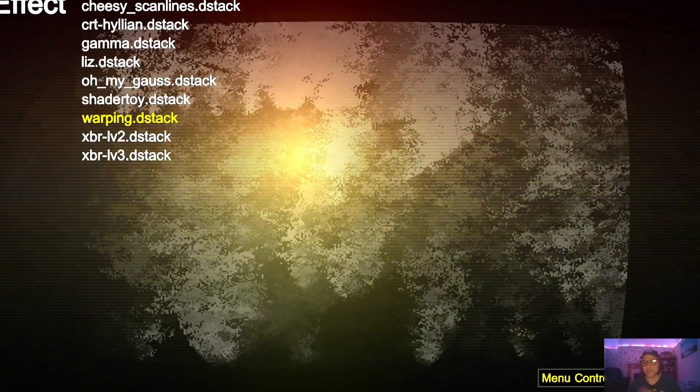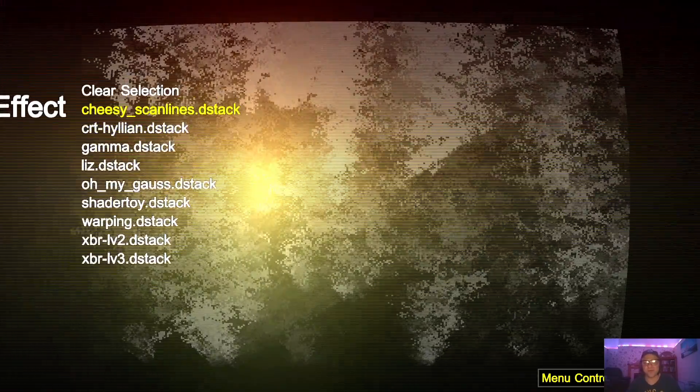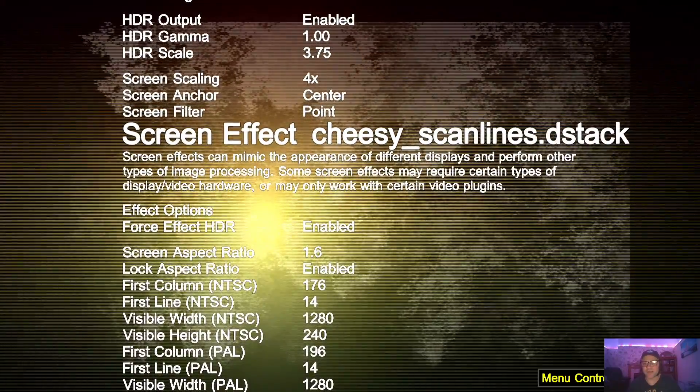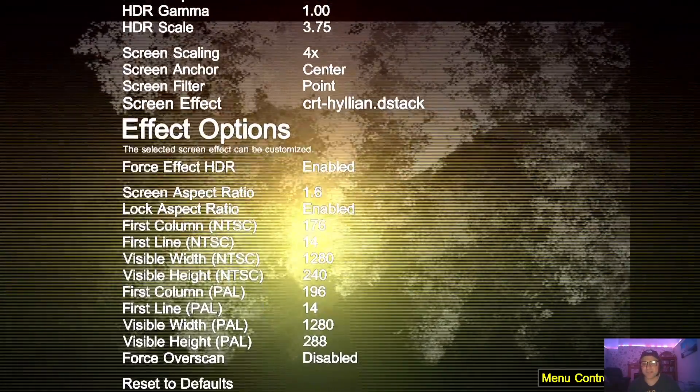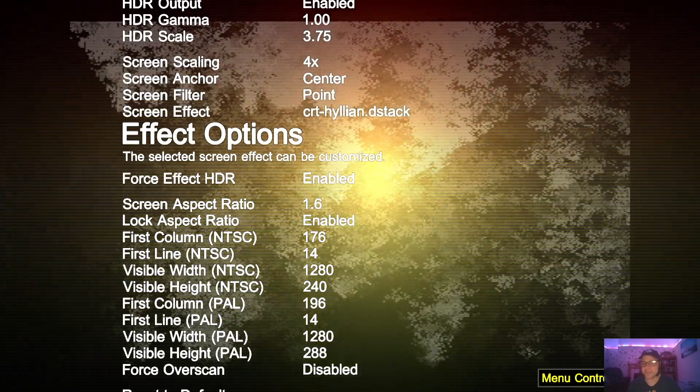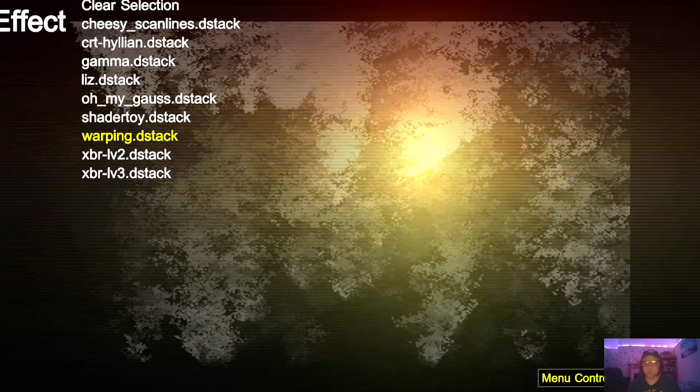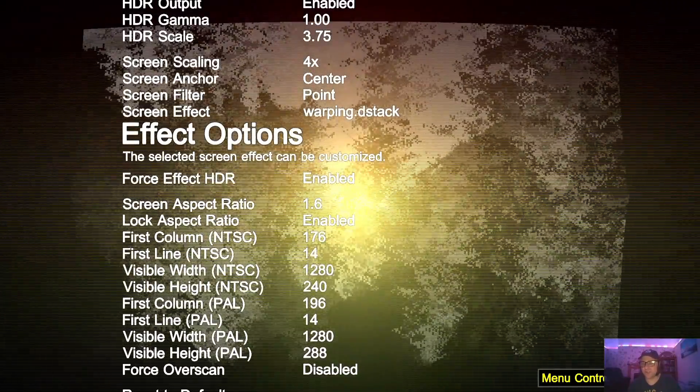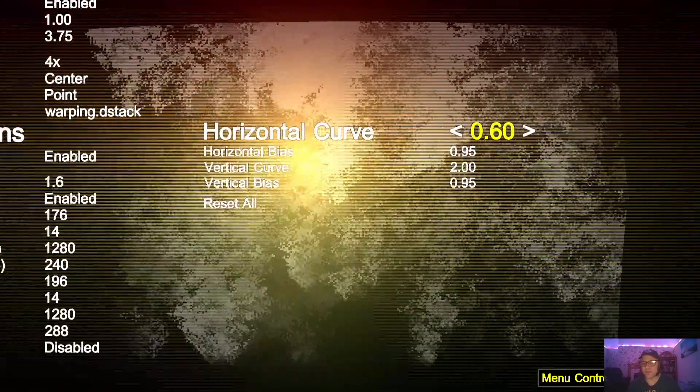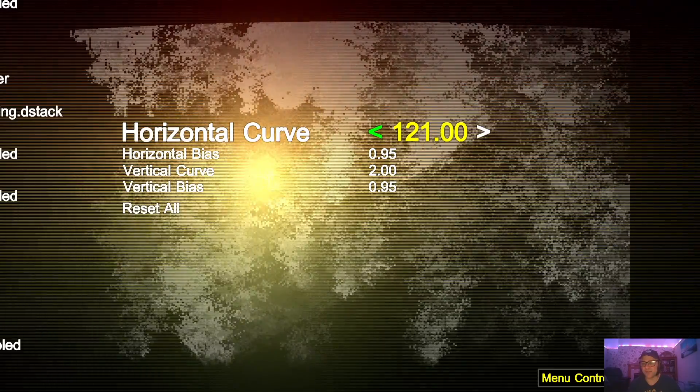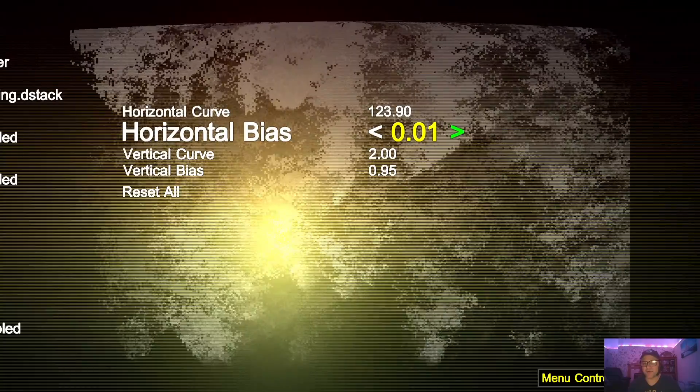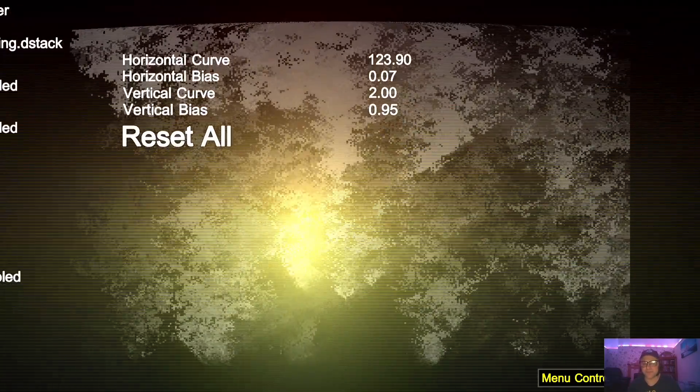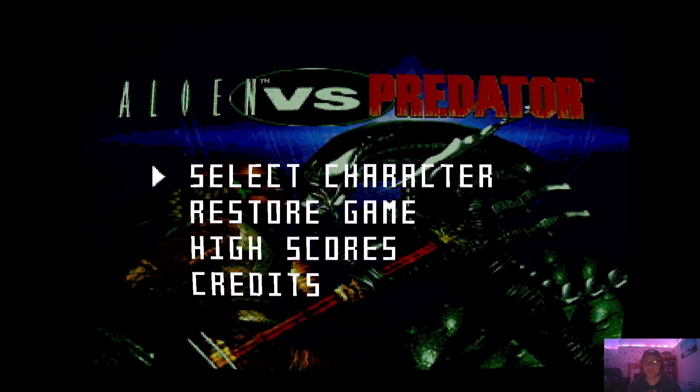If we just go down to Screen Effects, we've got different filters here. The one I'm using in the background right now is Warping, and as you can see it's curved like an old school TV. We've also got other ones here, say Cheesy Scan Lines, and as you can see there's now scan lines applied. CRT, again this is almost looking like a sun is shining onto the CRT TV. For this I'm going to just use the Warping. And if we go down one, we can even change the effects of this warping or any other screen effects you choose. For example, Horizontal Curve, if I just use this to go up or down, we can see that curvature is now changing. It's really up to you to experiment with that. Let's get back into the gameplay and see how this looks.